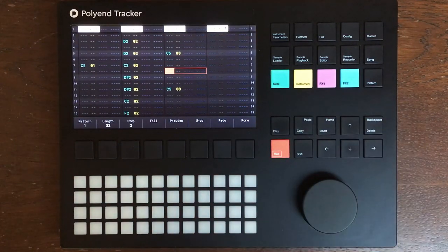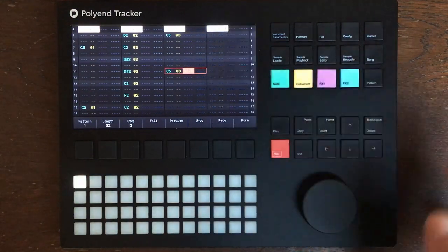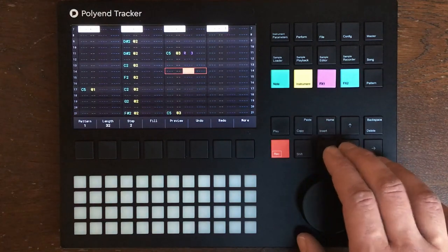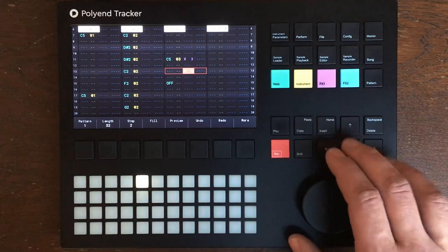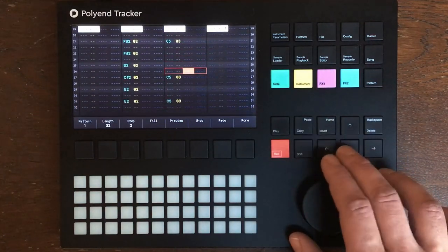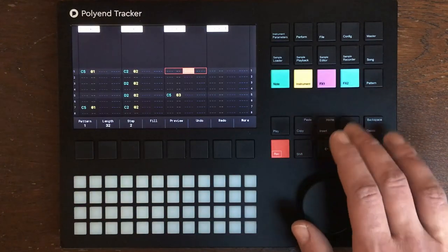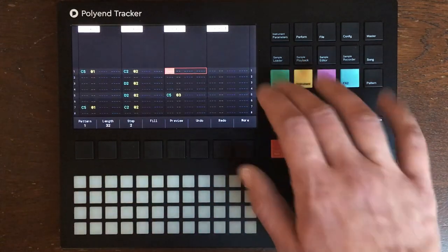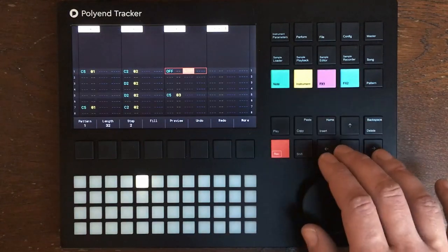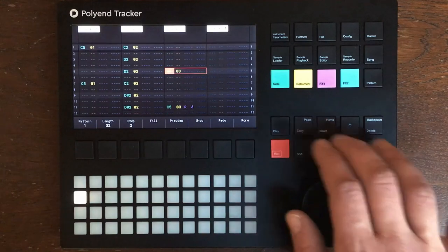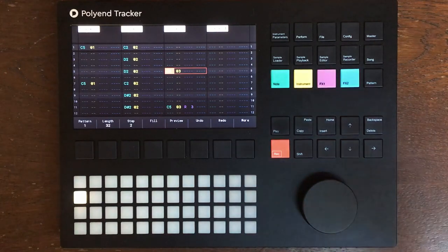I showed you already that you can trash the snare drum by using some of the roll effects, which is fun.